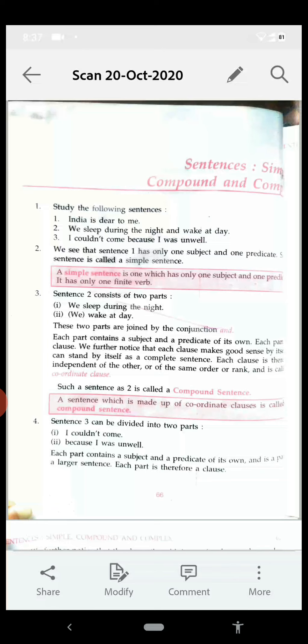So 'India is dear to me' — this sentence has only one subject and one predicate, so such type of sentences are called simple sentences. A simple sentence is one which has one subject, one predicate, and only one finite verb.